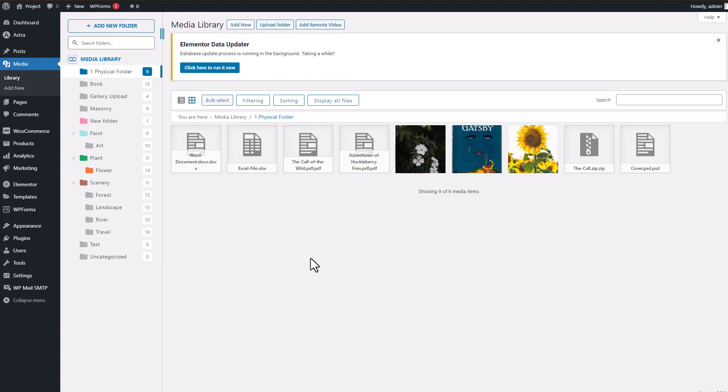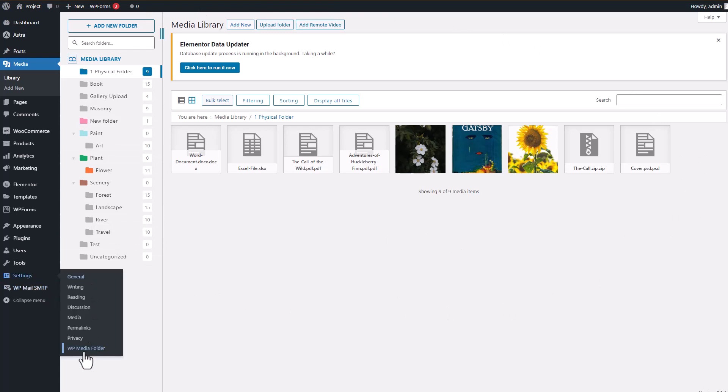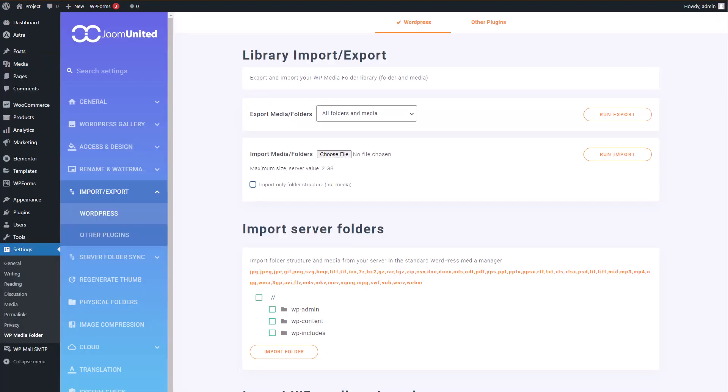Picture this: have you ever thought about exporting all or part of your media library from one WordPress website to another? It could be pretty handy for reusing media, migration, or backup purposes. Well, the feature I'm about to dive into is a game changer for just that.